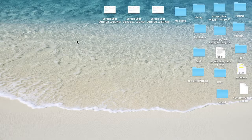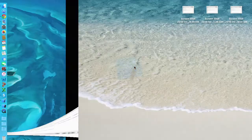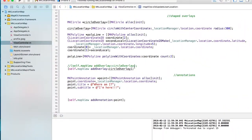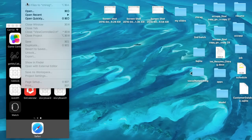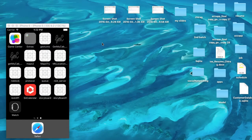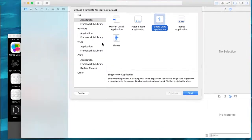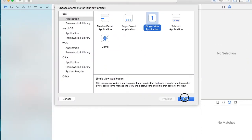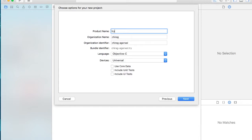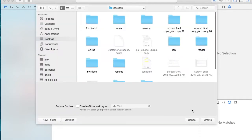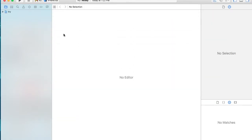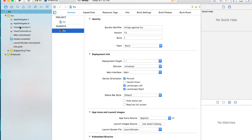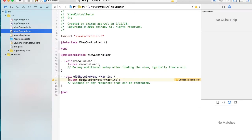Hello friends, today we're going to be going over protocol extensions and categories. Let's start with making a new project. Go to File > New > New Project, make a single view app, and create a new project. Now let's go over what categories are.